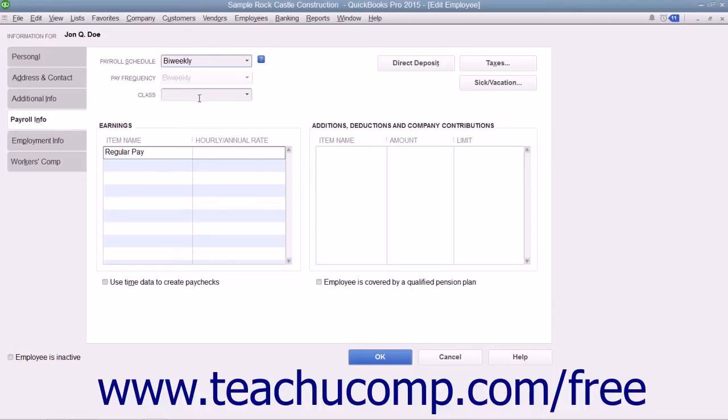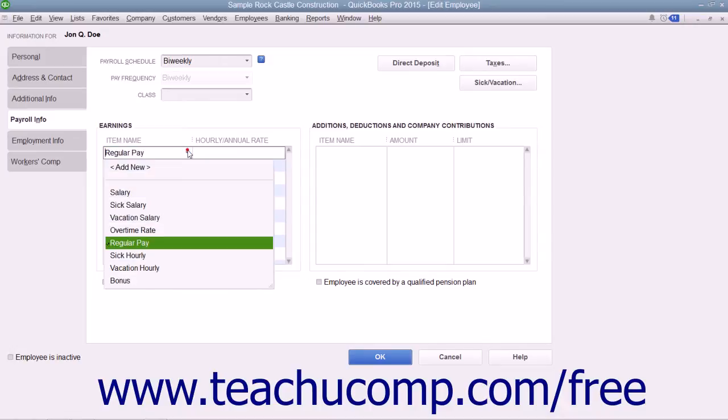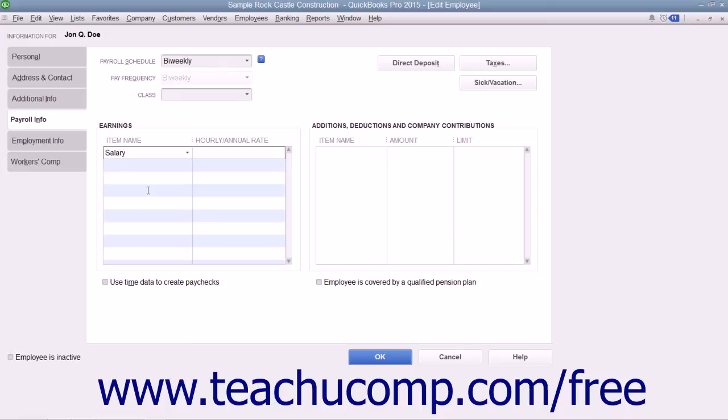Enter the type of pay the employee receives by selecting a Compensation Payroll item from the Item Name column that appears within the Earnings section. To the right of the selected item, you can enter the amount of compensation into the Hourly/Annual Rate column.